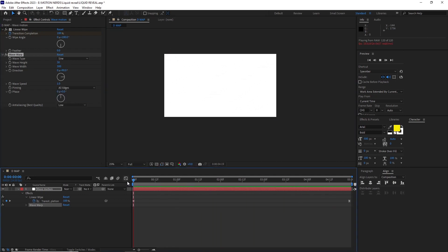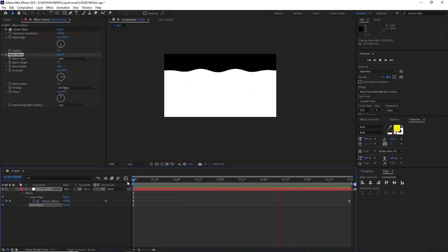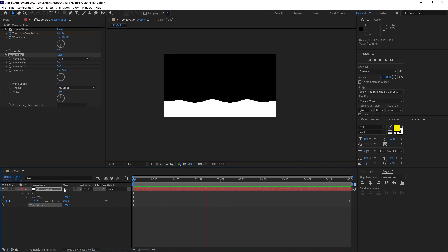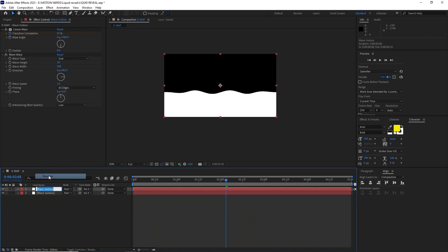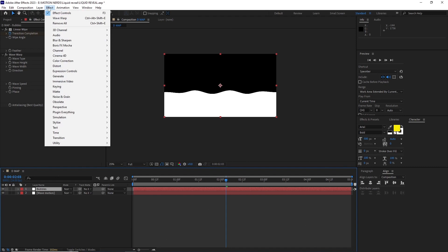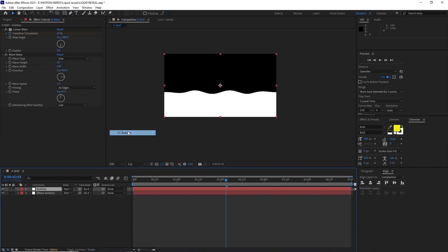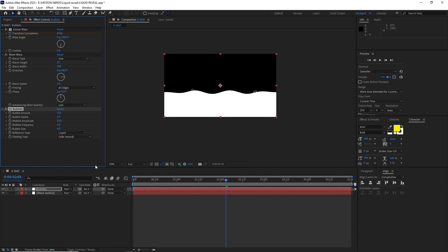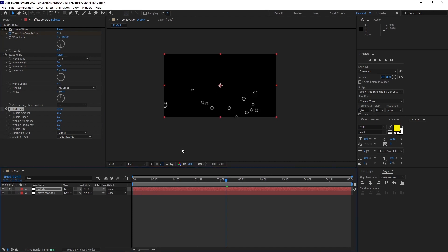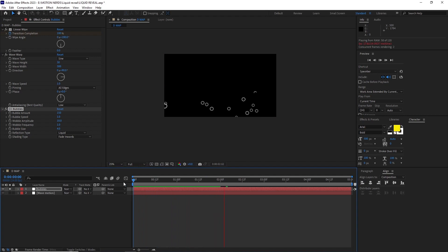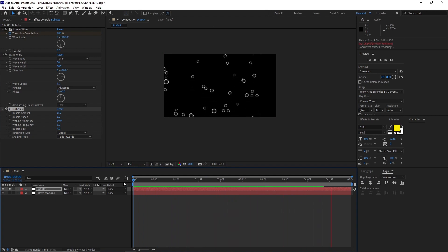After this I duplicated the layer and renamed it bubbles, applied the CC bubbles effect by going FX, Simulation, CC bubbles. As you can see if I solo this layer, CC bubbles creates these floating bubbles with upward motion. You can use different types of particle systems to create this but for this one I stuck with CC bubbles.